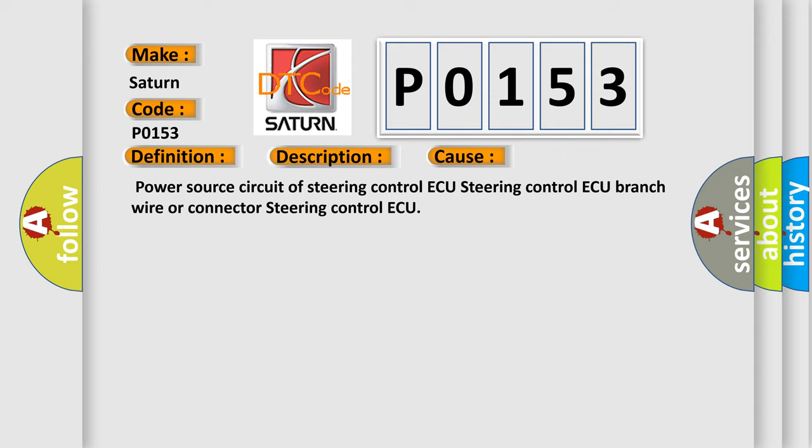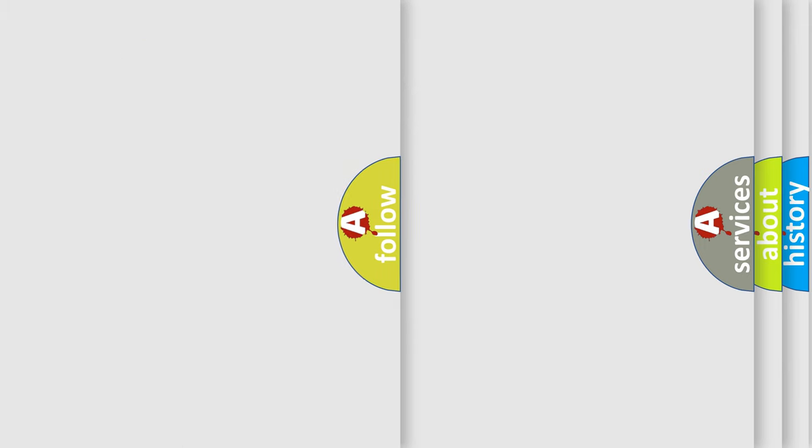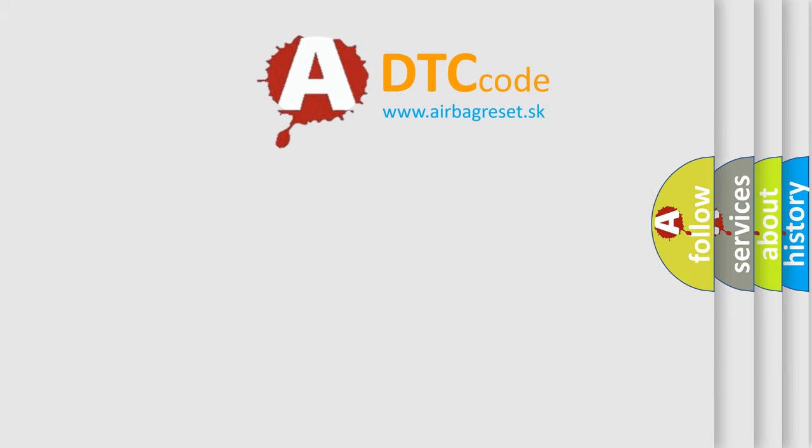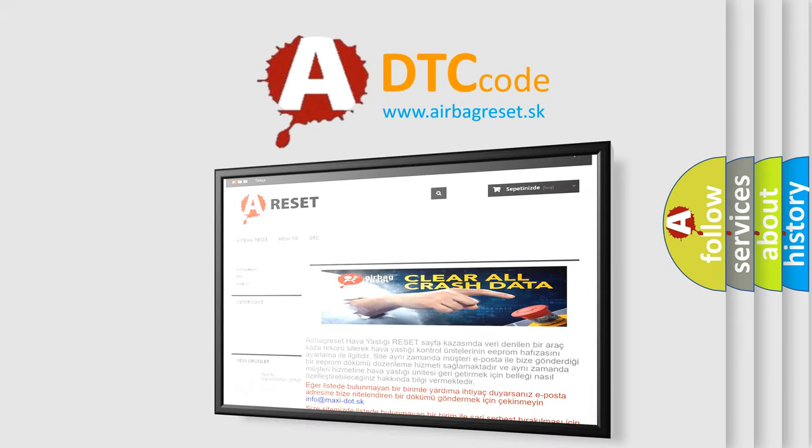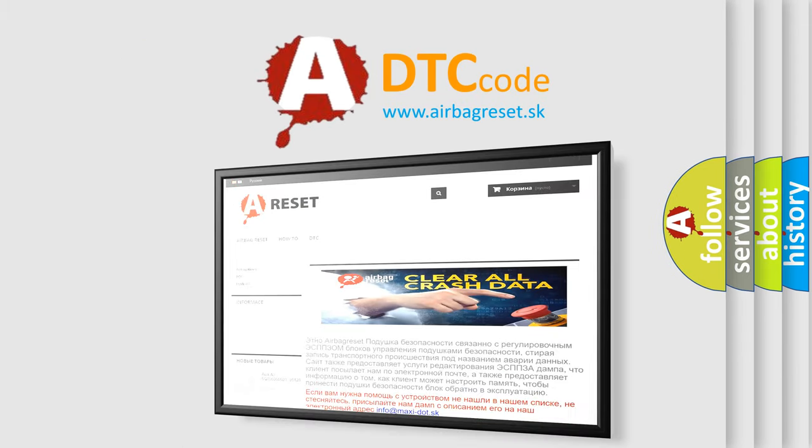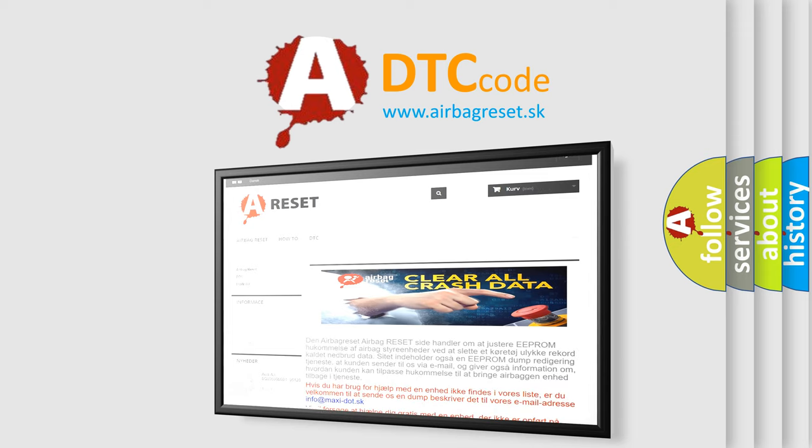The Airbag Reset website aims to provide information in 52 languages. Thank you for your attention and stay tuned for the next video.